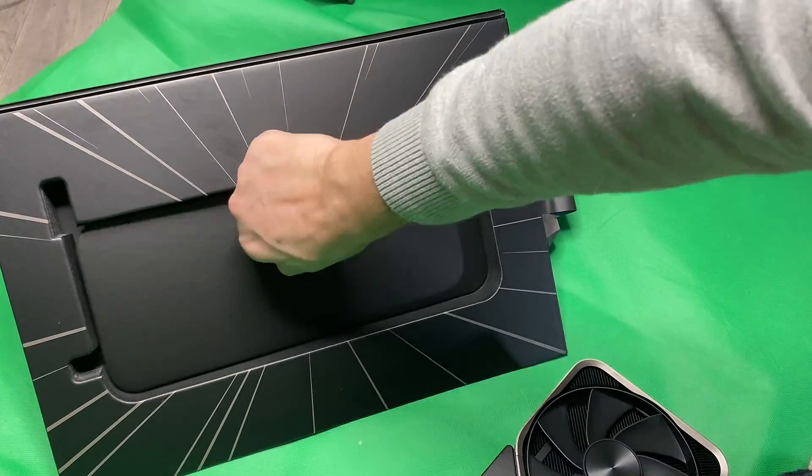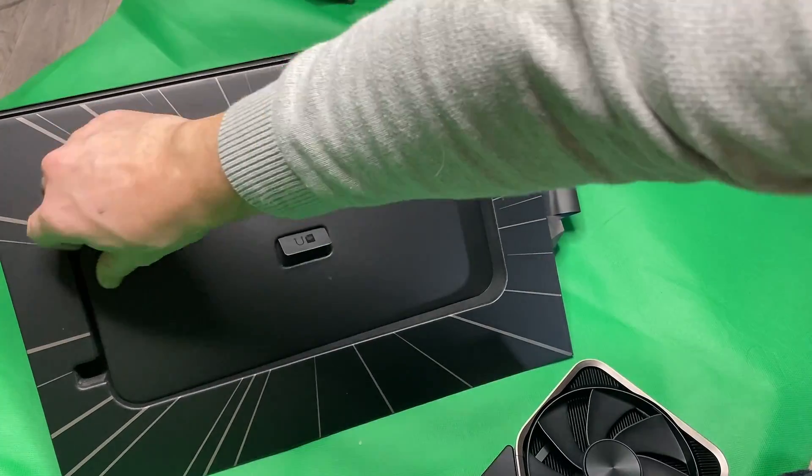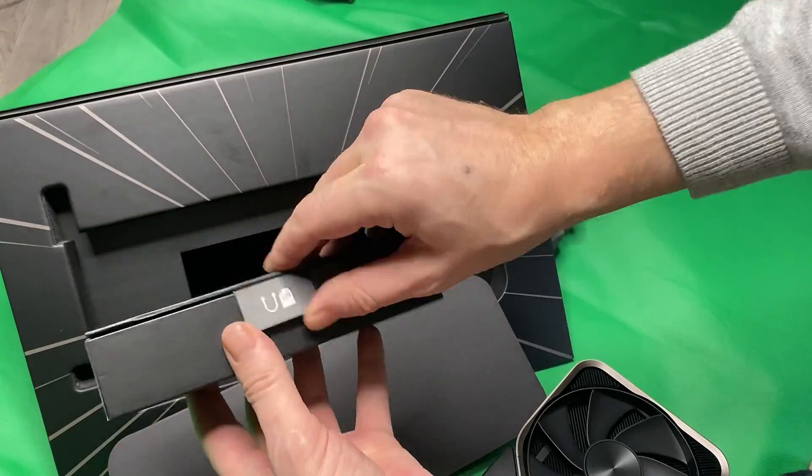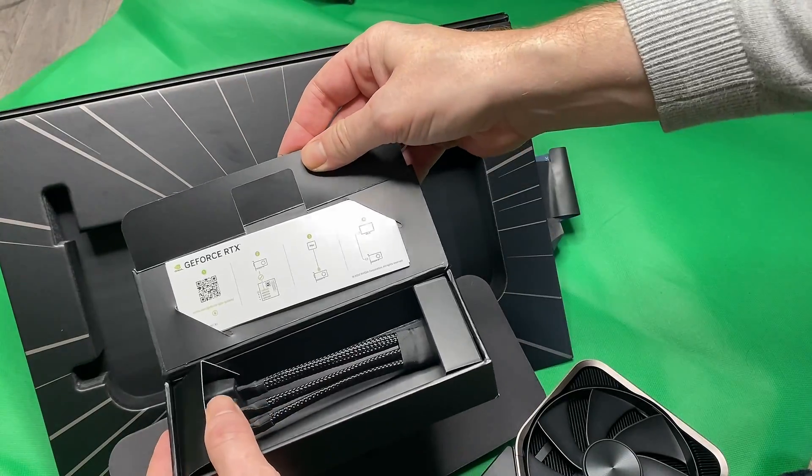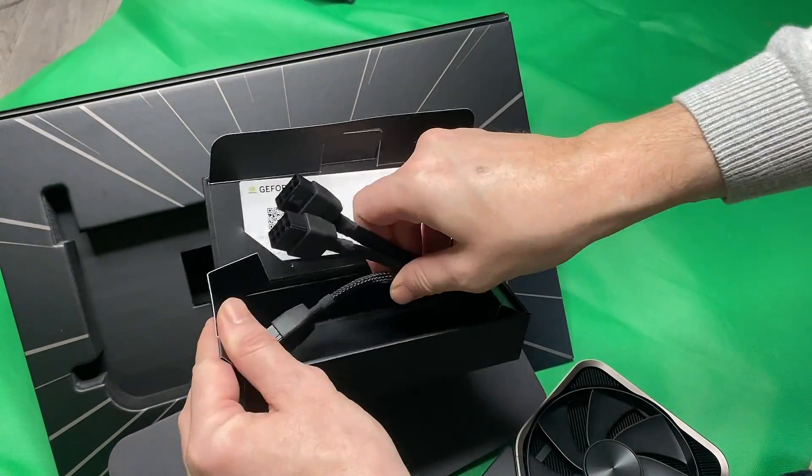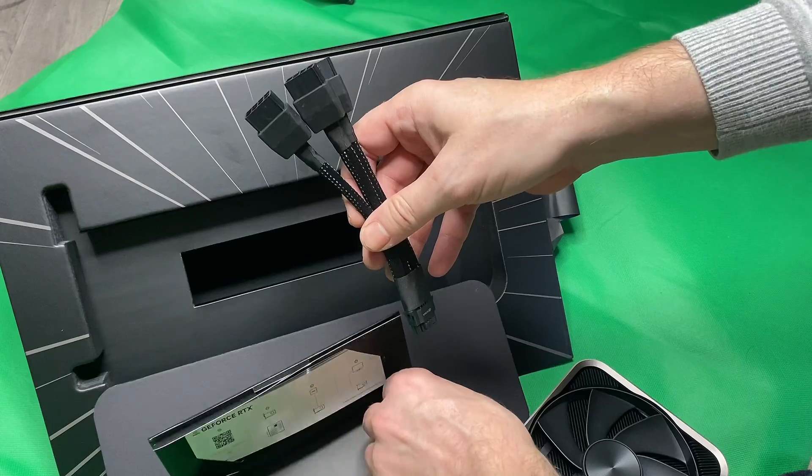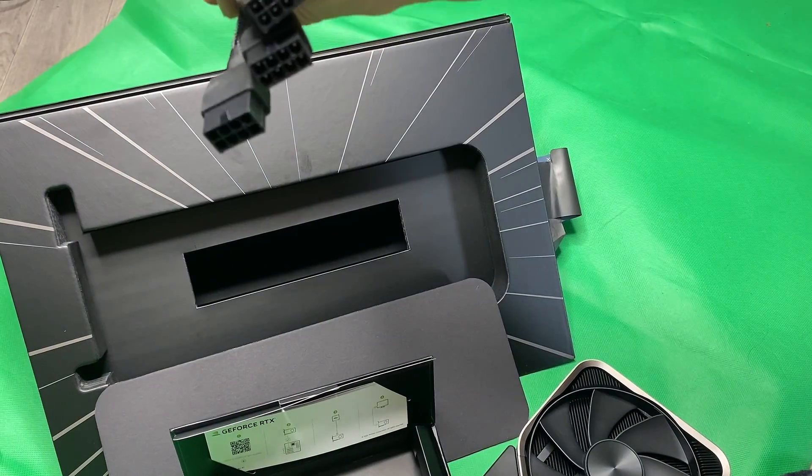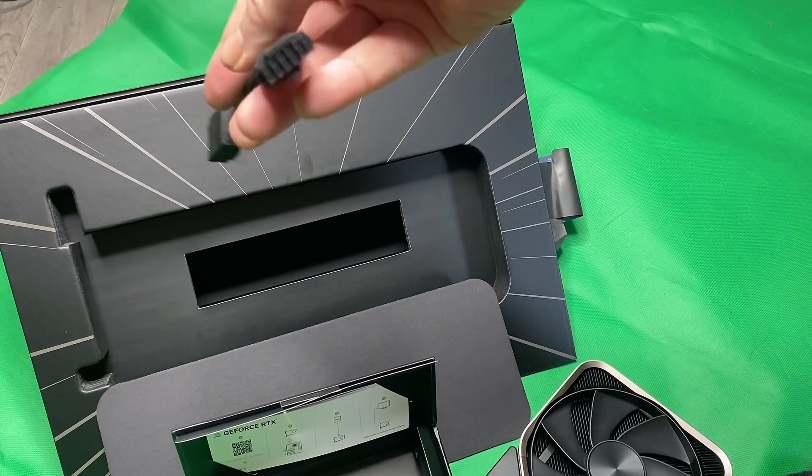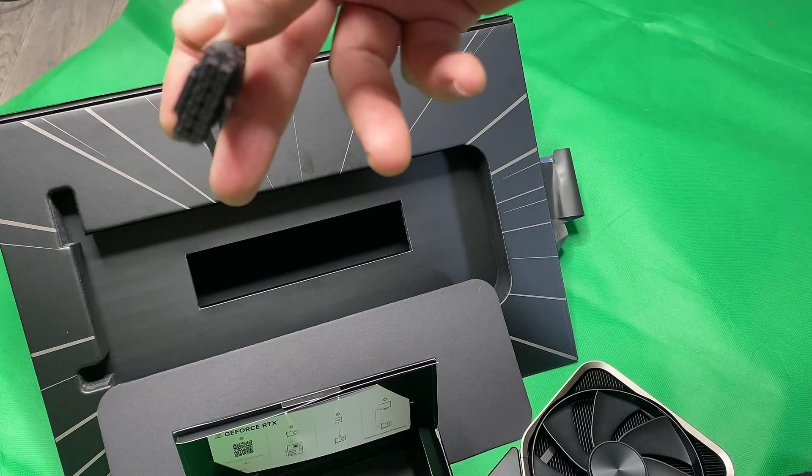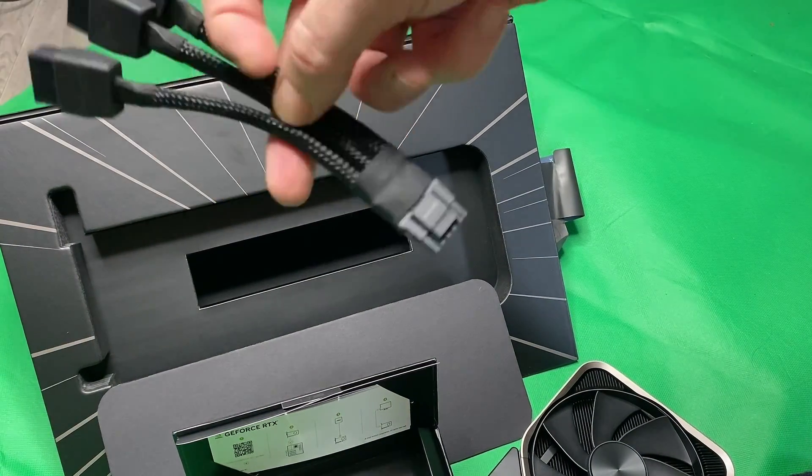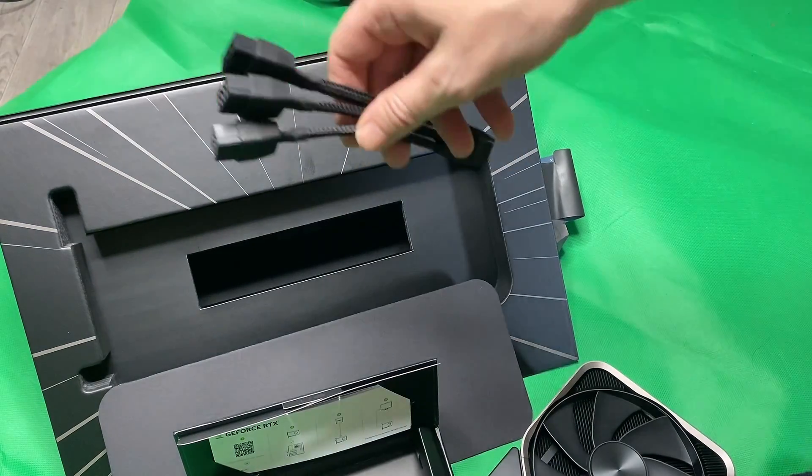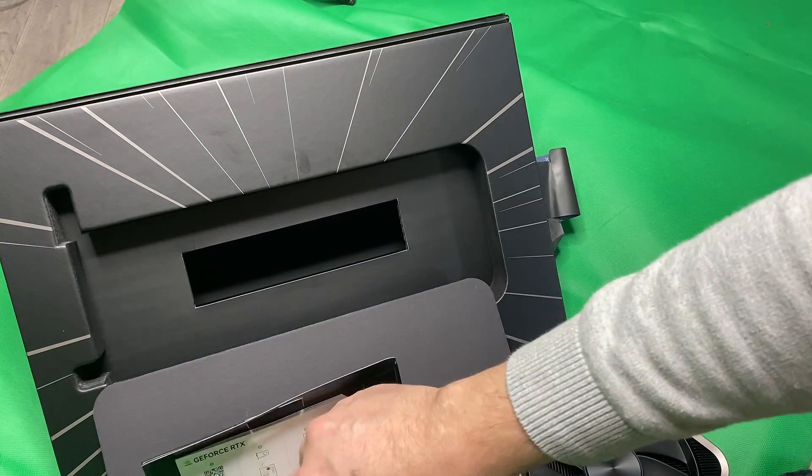In the box, we have this compartment with the adapter in it. On this end we have the three power cable connectors and the new connector on this end. I have replaced this already with an aftermarket one.